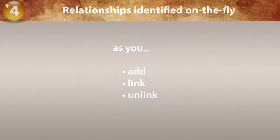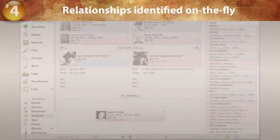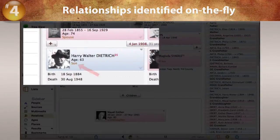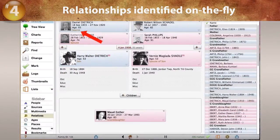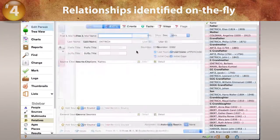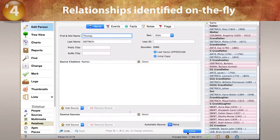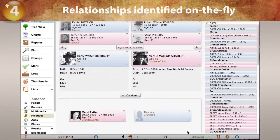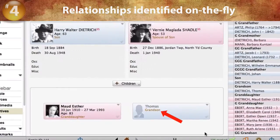No need to recalculate relationships. Harry is the son of the current source person. Here we add a child to Harry and his spouse Vernie. The relationship of the child is instantly identified as the grandson.